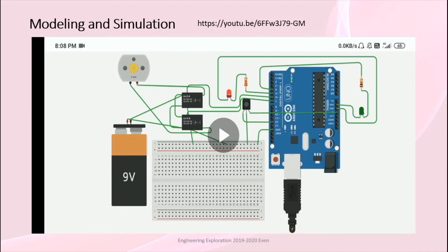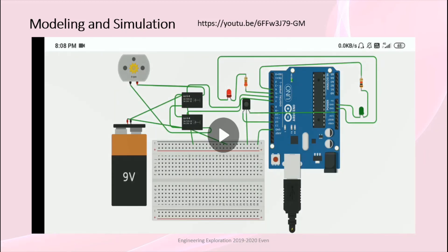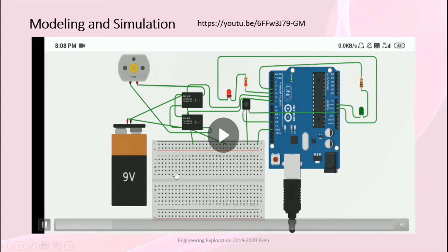This is our simulation model. Now I am going to open our simulation. In our simulation we have components such as a DC motor, a 9V battery, LED lights in red and green colors, one sensor, a relay, and an Arduino.